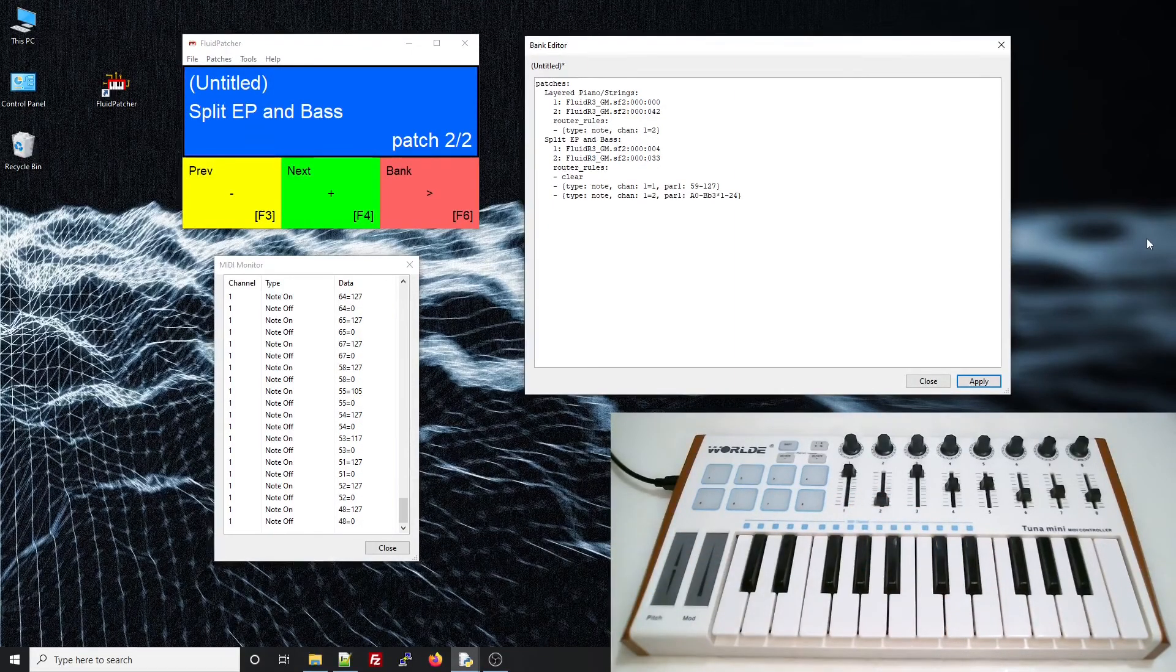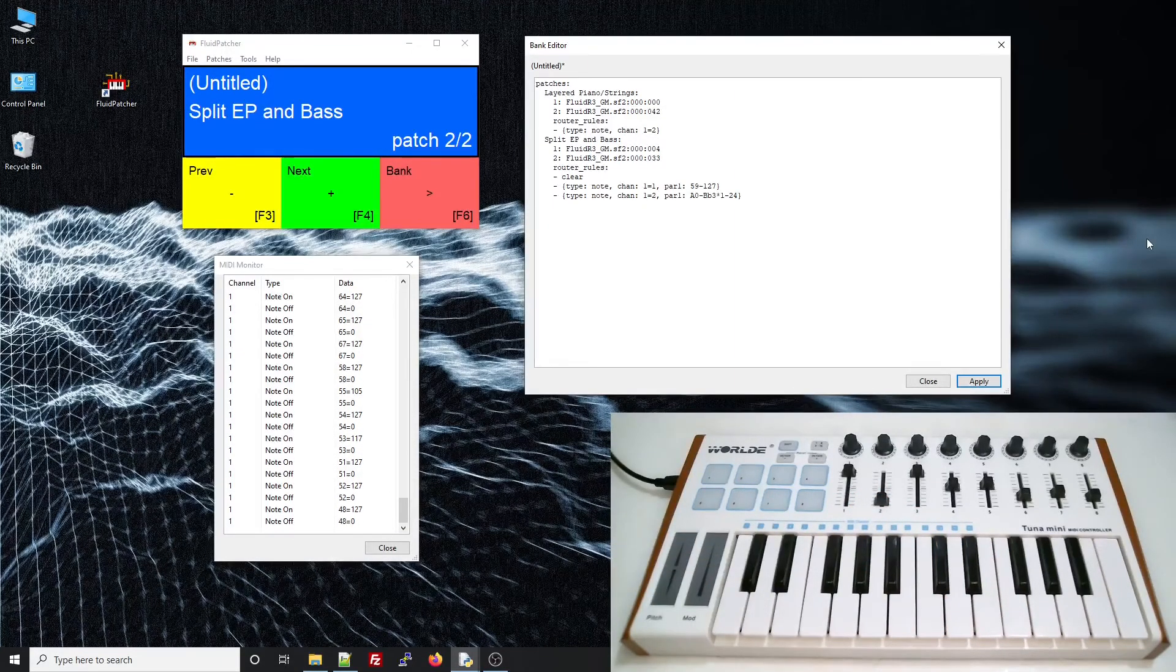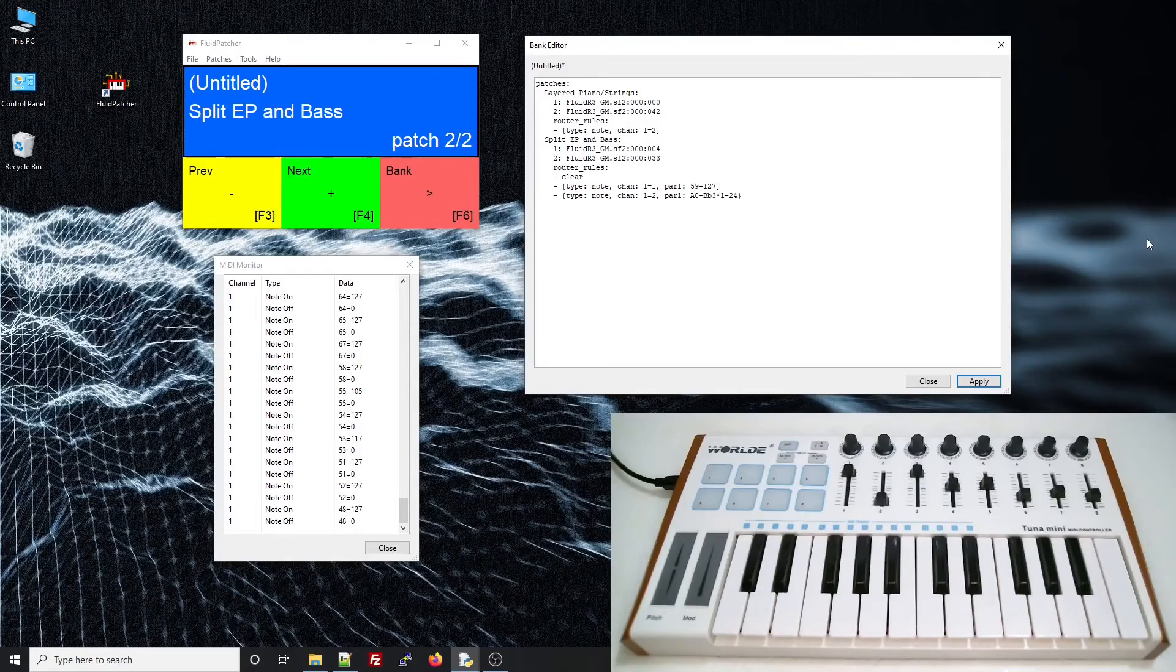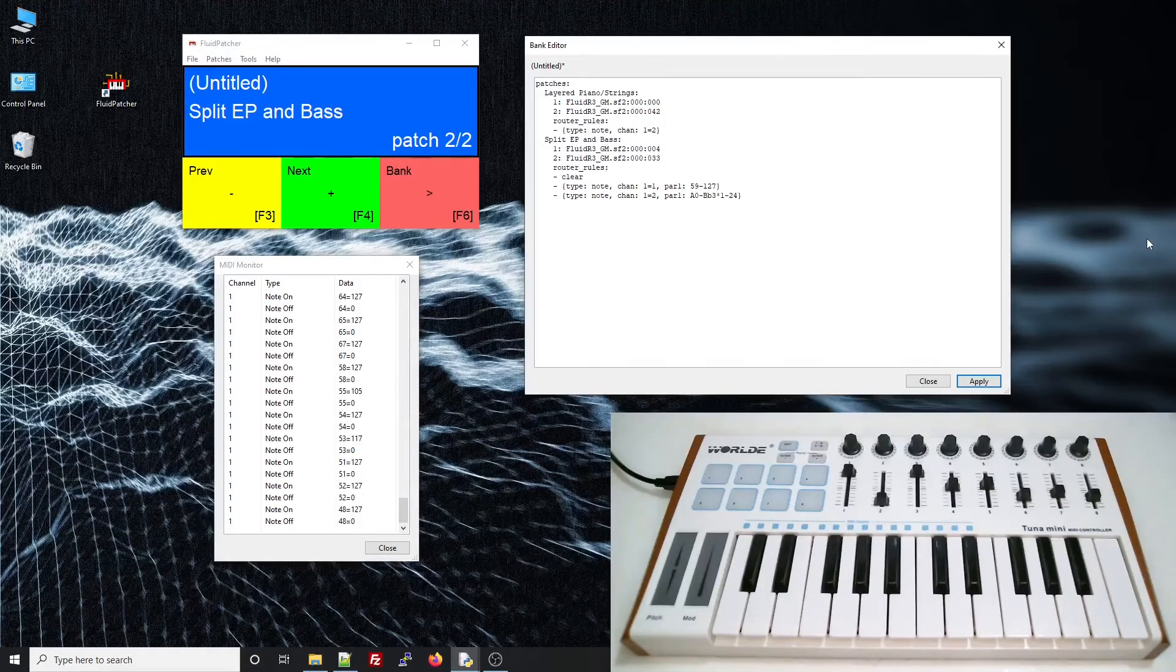This erases all the router rules up to that point, even the default ones. That's better, now it's doing what we want. So, it's important to remember that those default router rules exist.